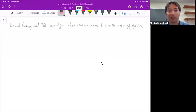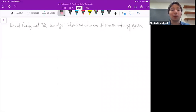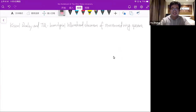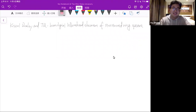Today it's our great pleasure to have Yu Zhang from Nankai University, who will be speaking on Koszul duality and TQ homological Whitehead theorem for structured ring spectra. Thanks Martin for inviting me and thank you all for attending my talk. I have been reading your seminar website and I noticed that you have been talking about differential graded algebras, so let's start from there.